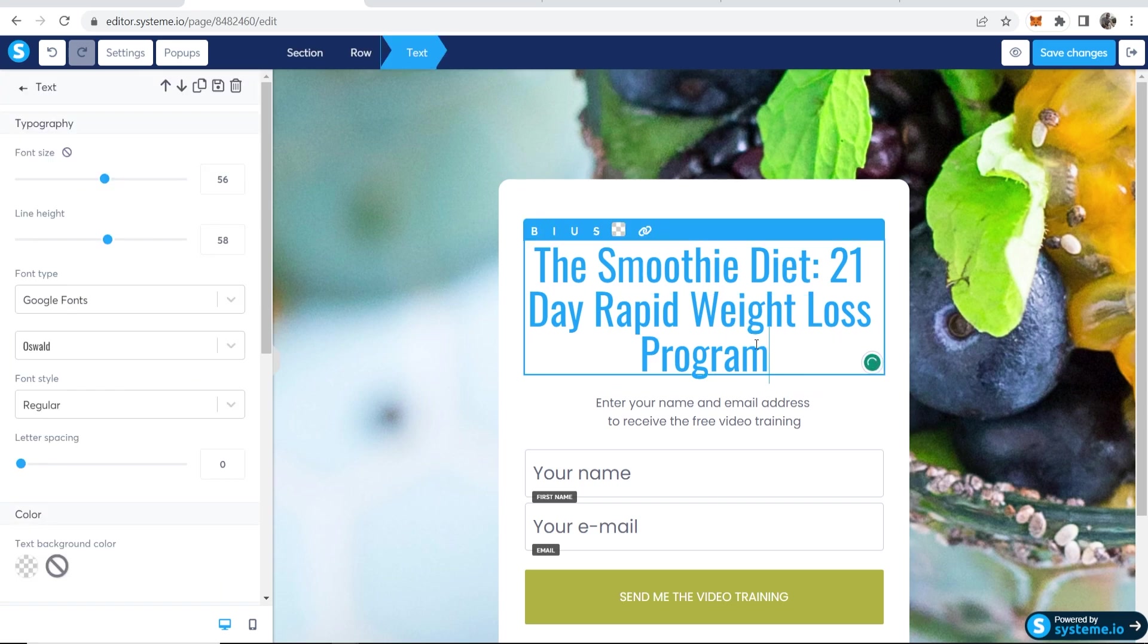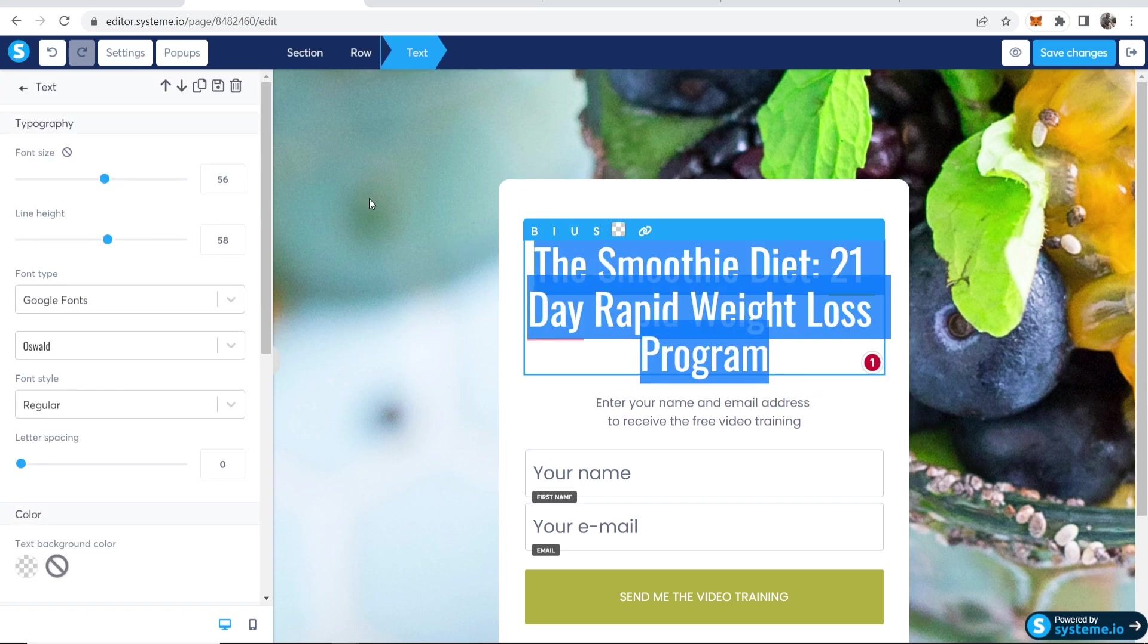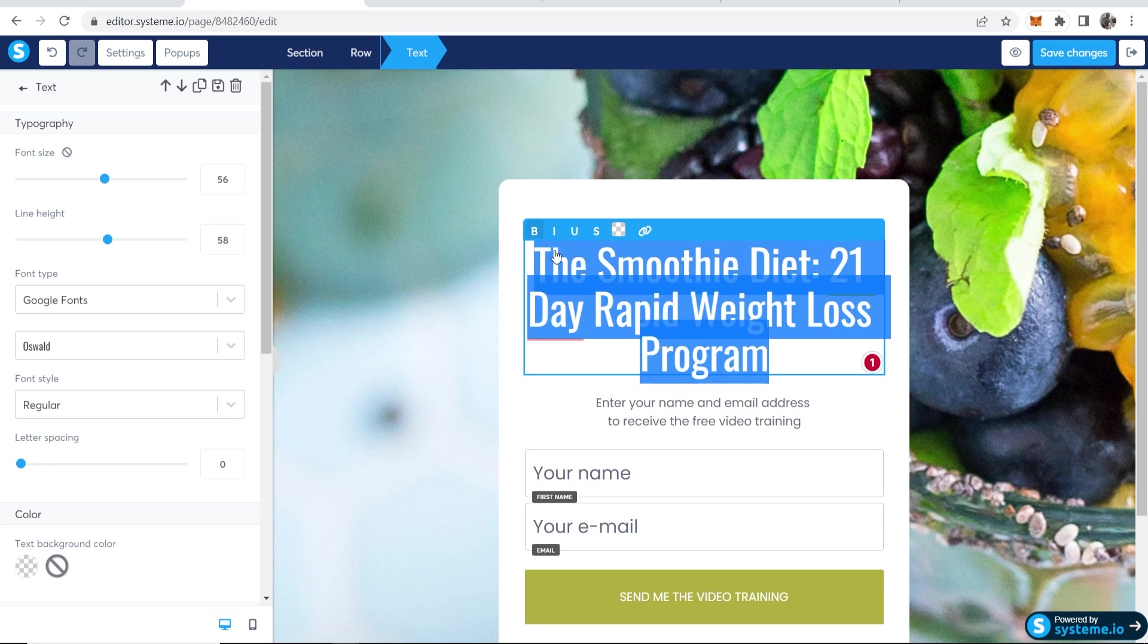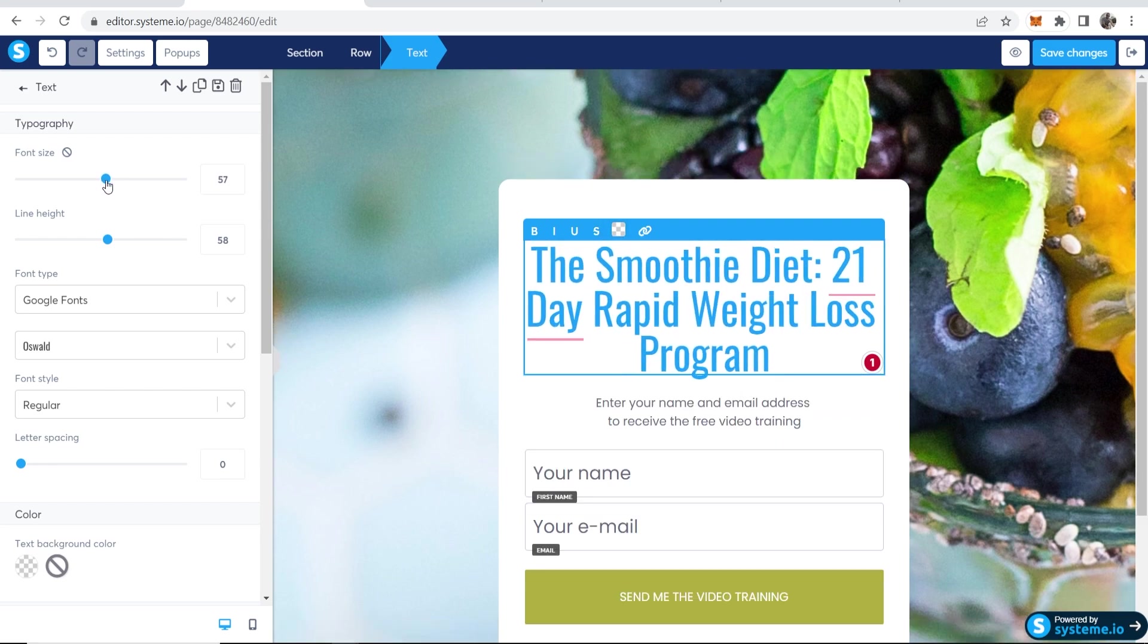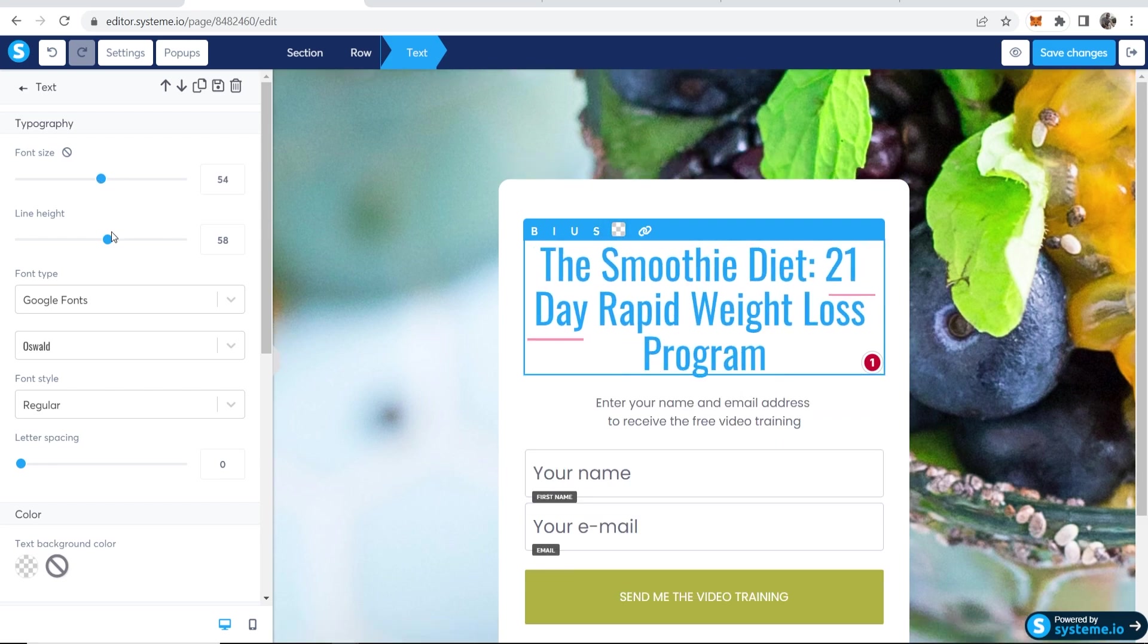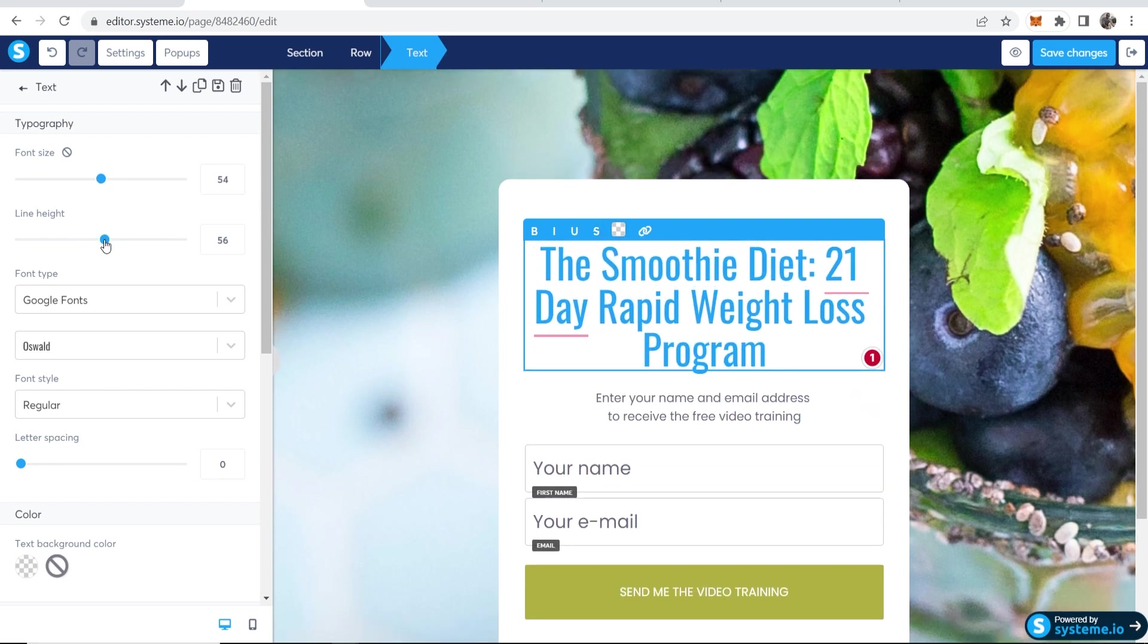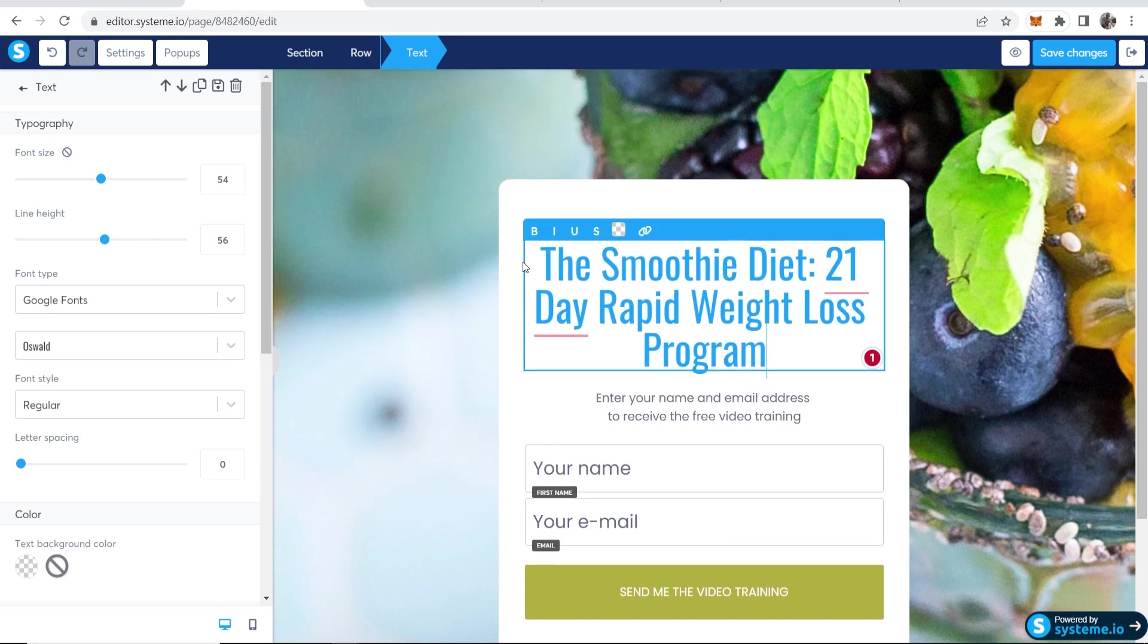Now, if I click on this and I highlight it all, I can change like some of the text to bold, italic, underline, strike through, I can change the color. I can also change here the font size on the left and the line height, just so you can get this perfect and exactly how you want it. You can also change the font type.